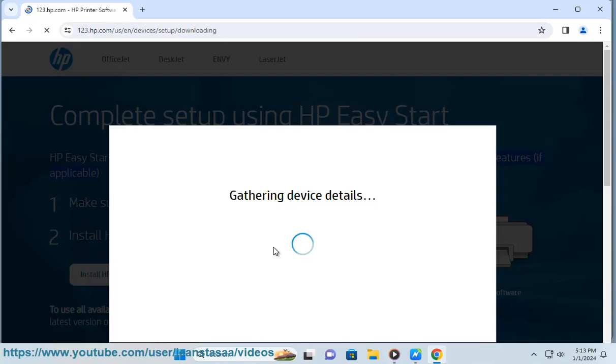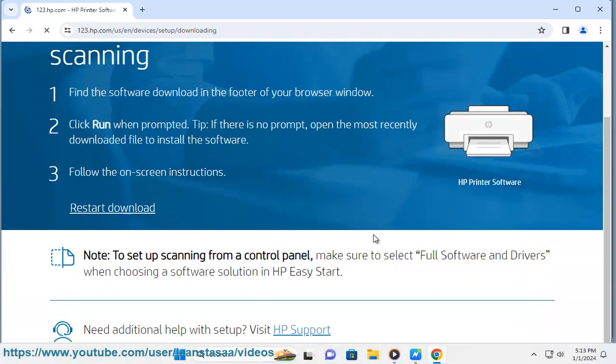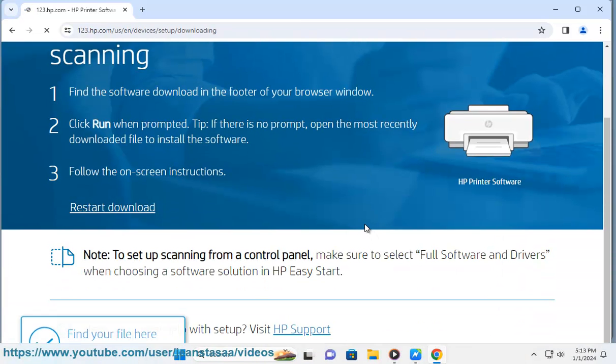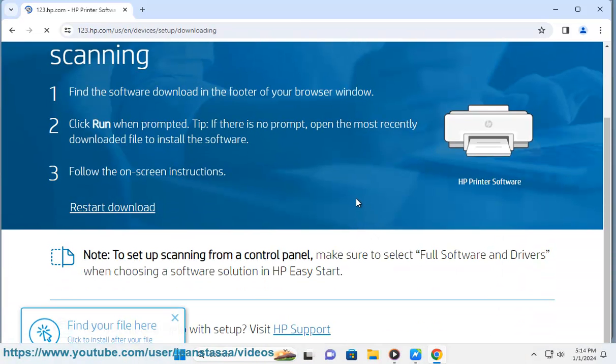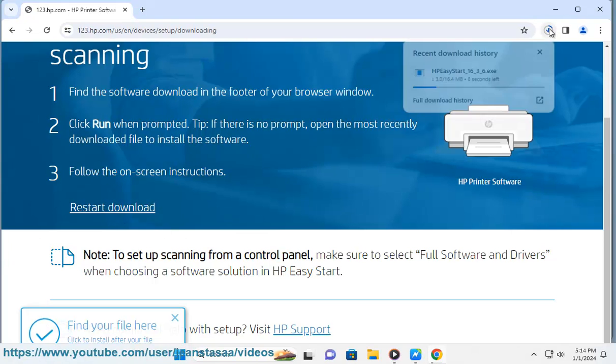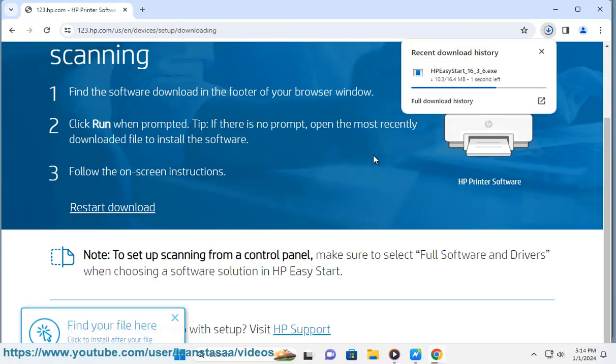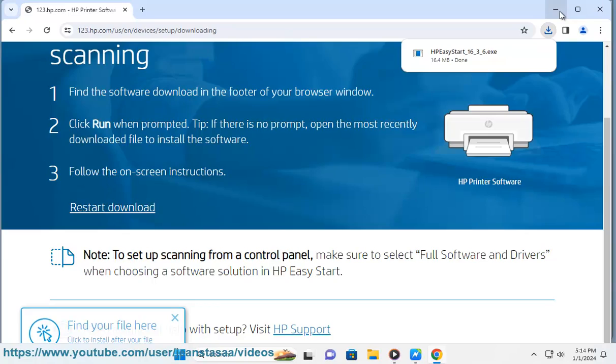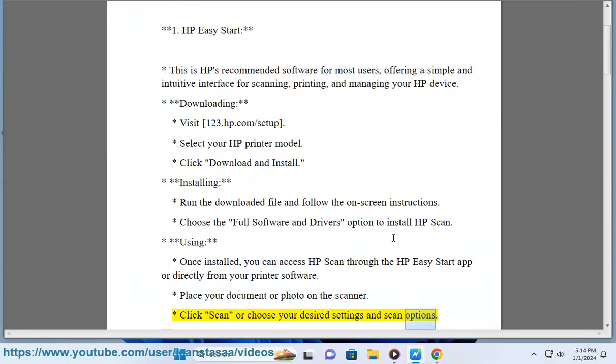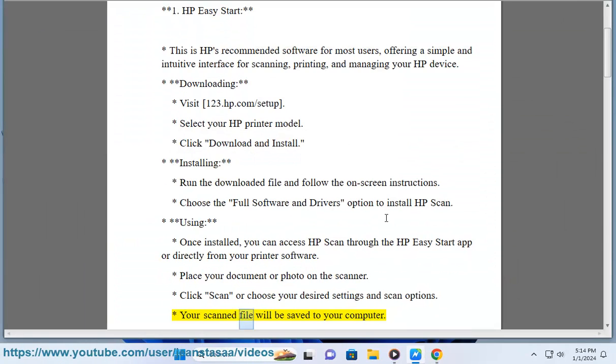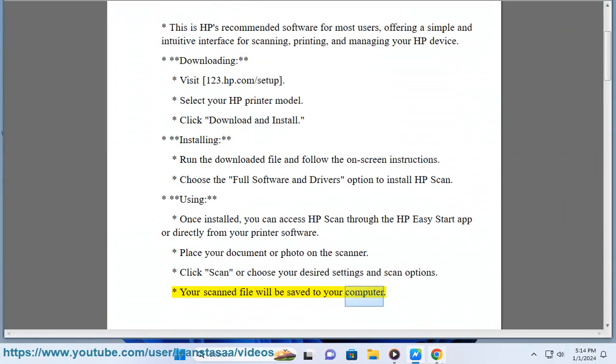Using: Once installed, you can access HP Scan through the HP Easy Start app or directly from your printer software. Place your document or photo on the scanner. Click Scan or choose your desired settings and scan options. Your scanned file will be saved to your computer.